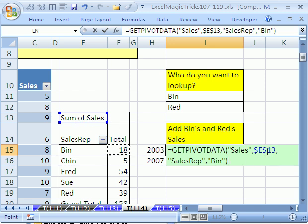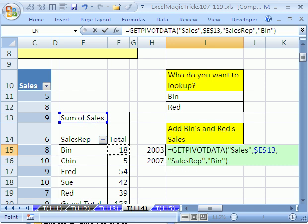It needs a way to know where the pivot table is, and it always looks in the upper left corner. And it says sales rep, and there's the criteria. So that's the GetPivotData.